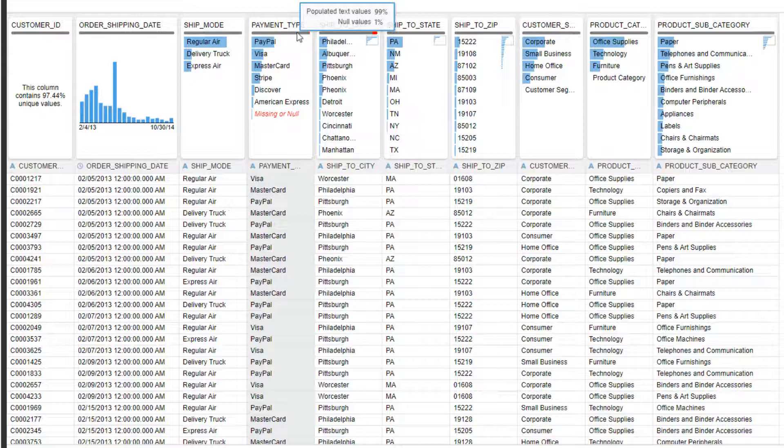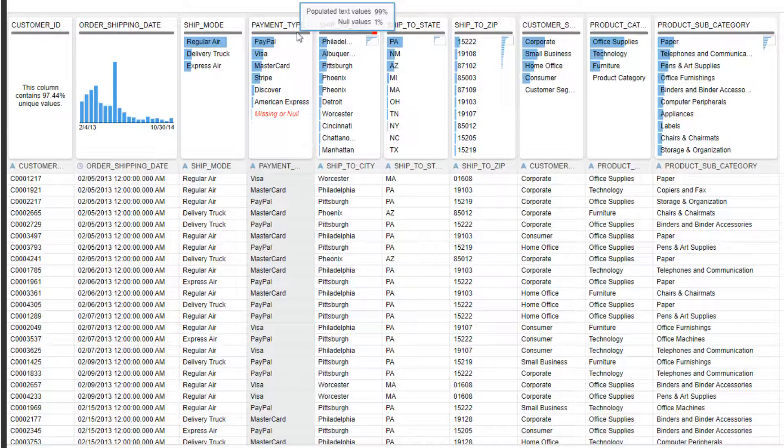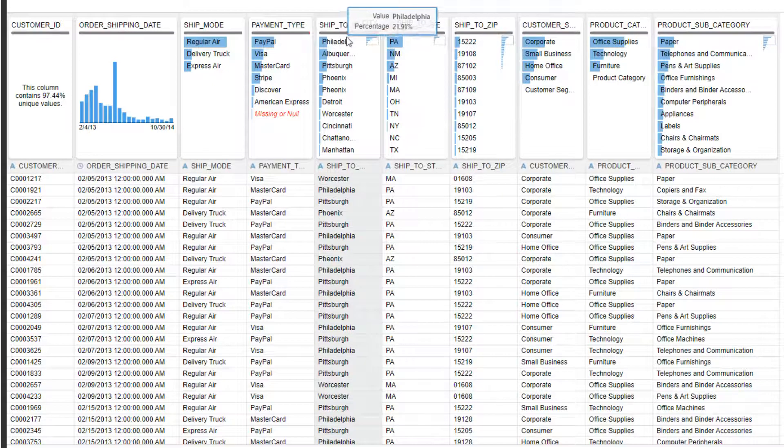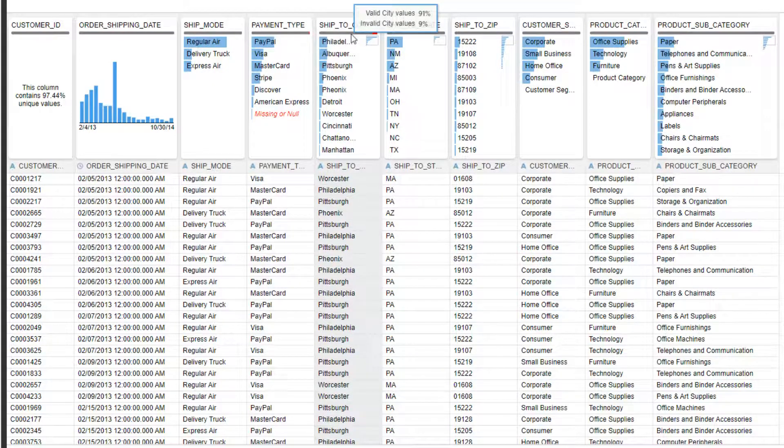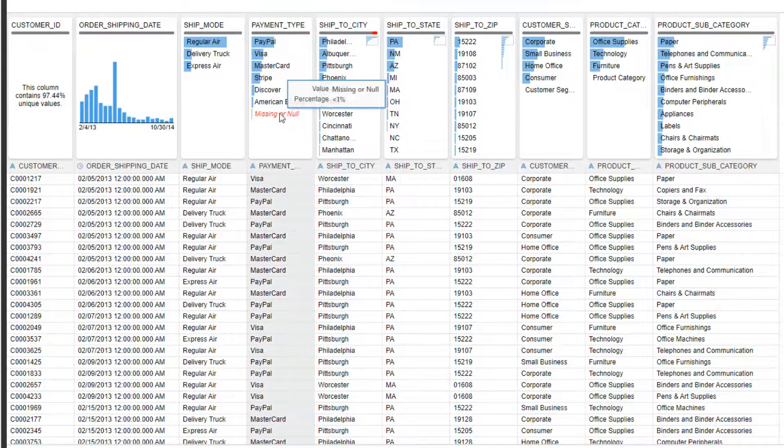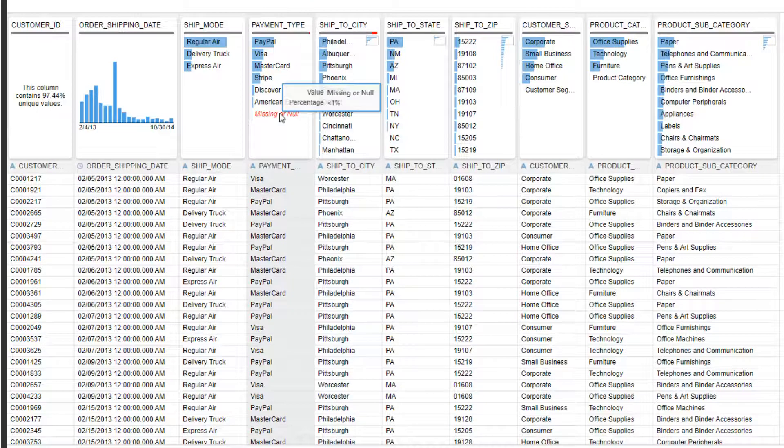The tiles include a data quality bar to give an instant assessment of the quality of contents in each column, not just for nulls, but also based on deep semantic understanding of the data.